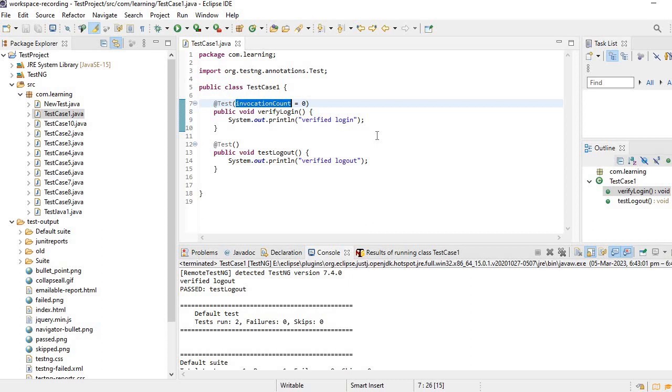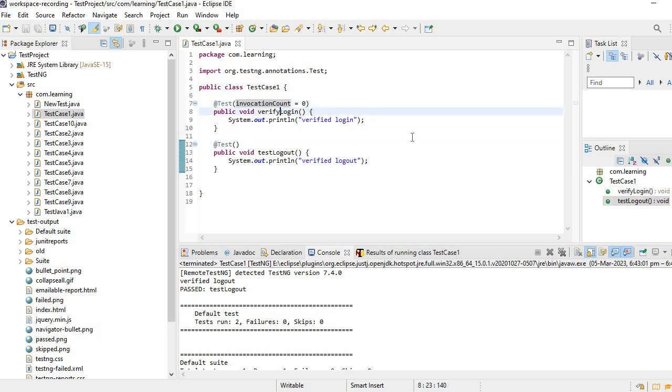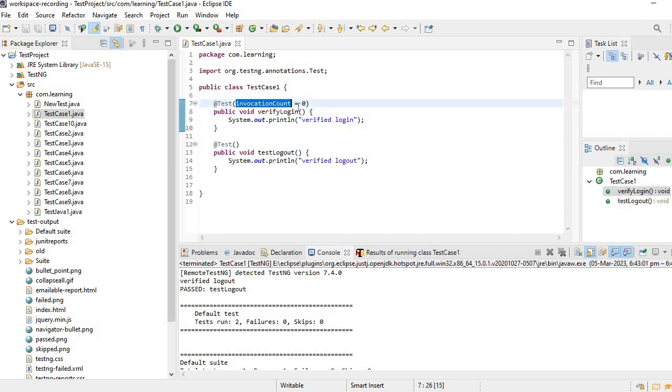So if you don't want to execute, you can place invocation count zero, or else you can say enable equal to false. If I want to invoke this particular test multiple times, simply give the invocation count equal to five, ten, like that. Point is clear.